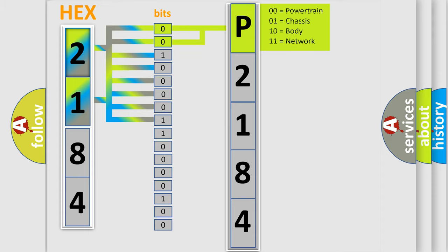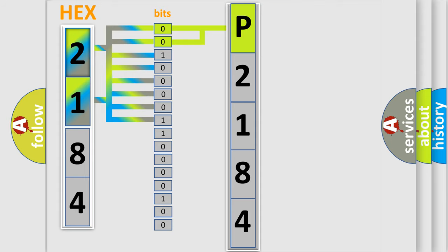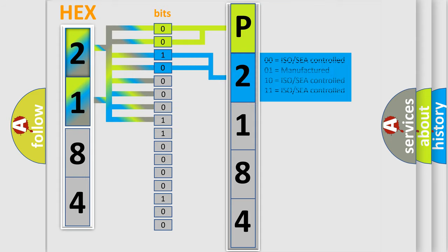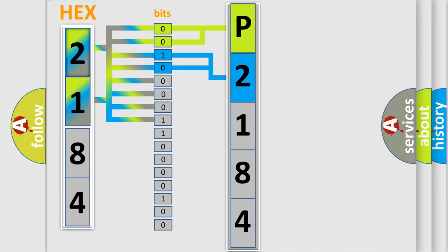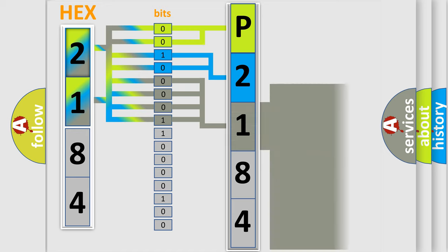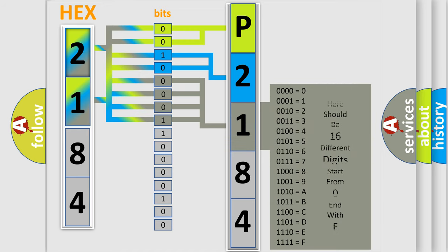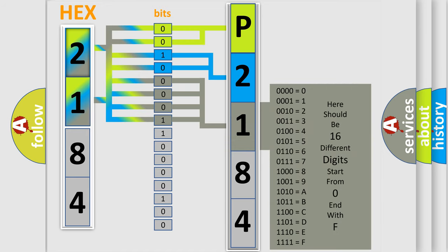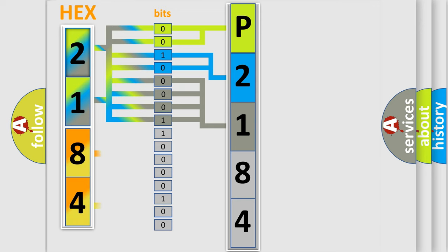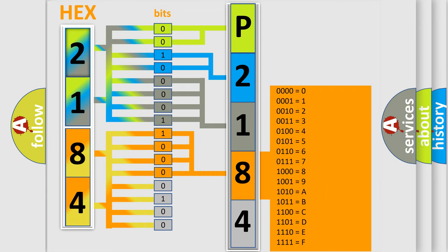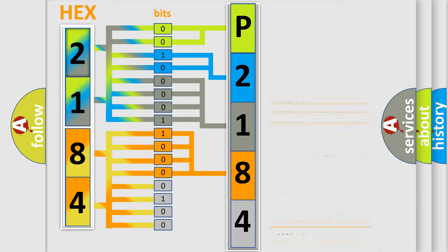By combining the first two bits, the basic character of the error code is expressed. The next two bits determine the second character. The last bit styles of the first byte define the third character of the code. The second byte is composed of a combination of eight bits. The first four bits determine the fourth character of the code, and the combination of the last four bits defines the fifth character.